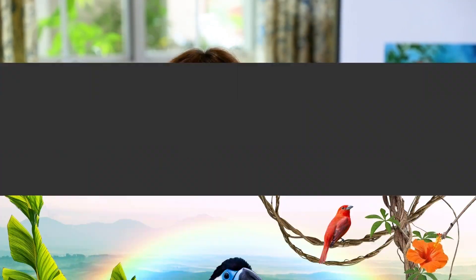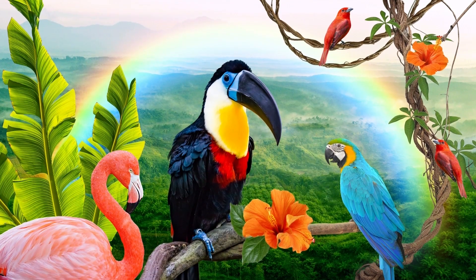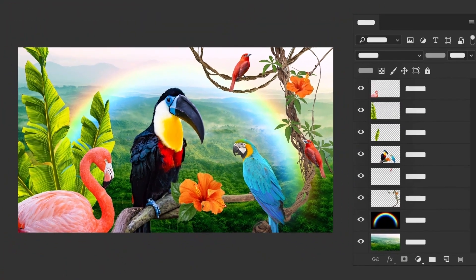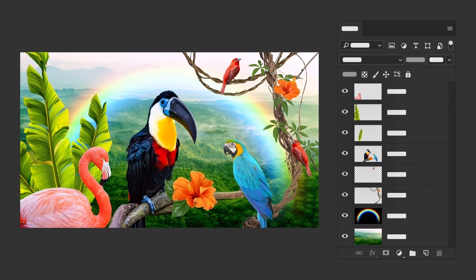Now that you know how layers work, let's take a look at how you'd actually use them. In this tutorial, we'll introduce you to the Layers panel, which is a hub for all things layers. You'll learn how to hide and show content in a Photoshop document by turning the visibility of layers on and off. This comes in handy to explore design alternatives as you build an image.